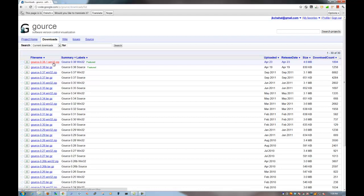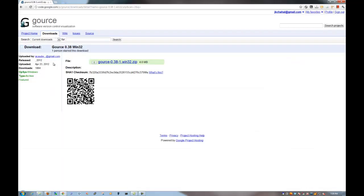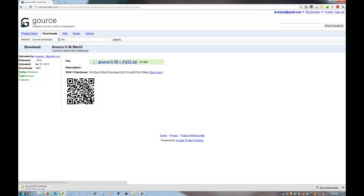So I am actually going to download Gource 0.38-1 Windows 32 zip file. It is 4.6 megabytes. I hope it will be downloaded in like 10 seconds. Okay, that is done.